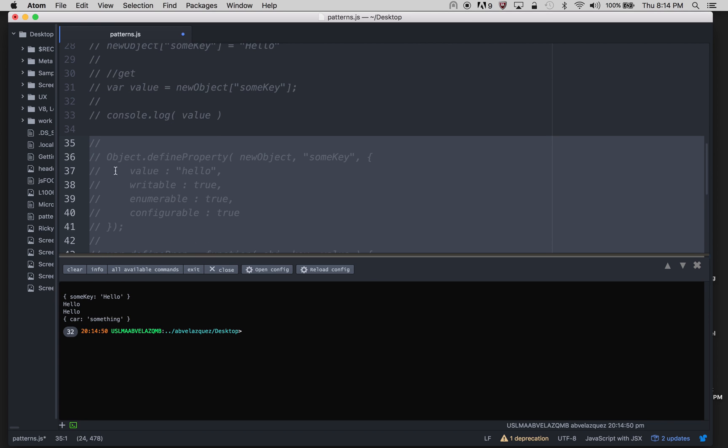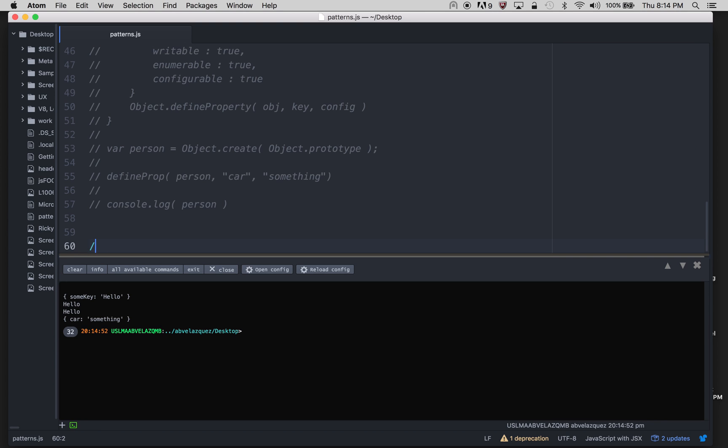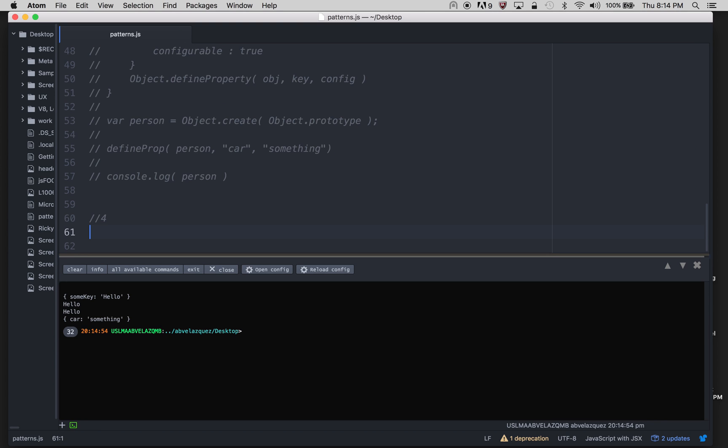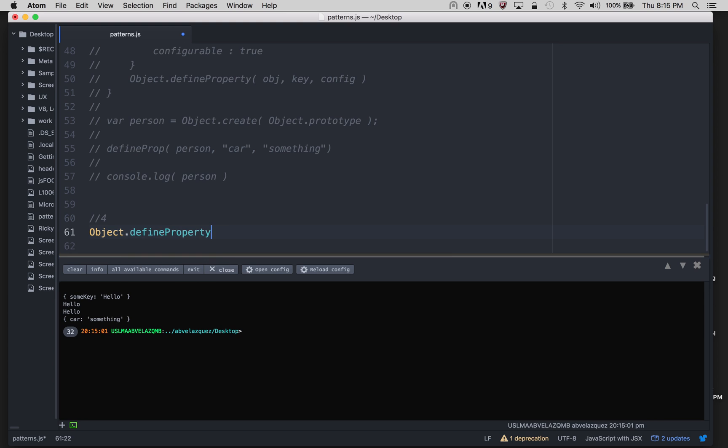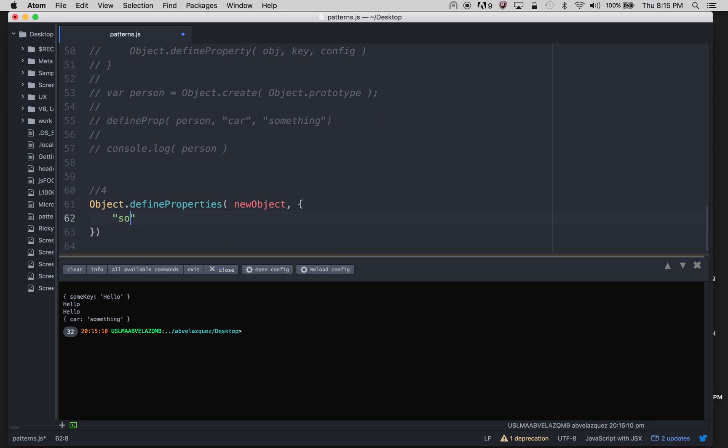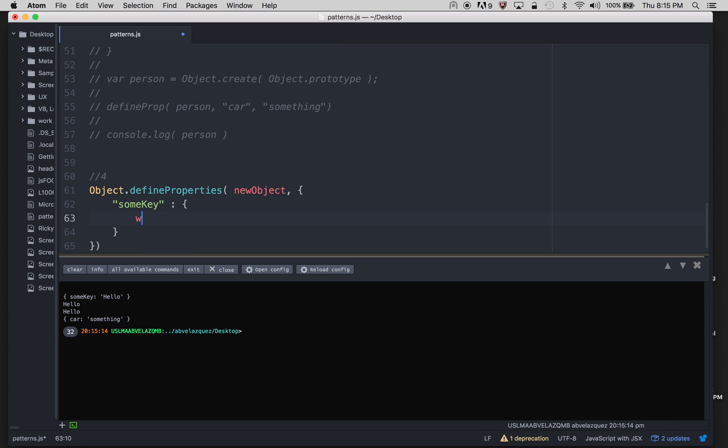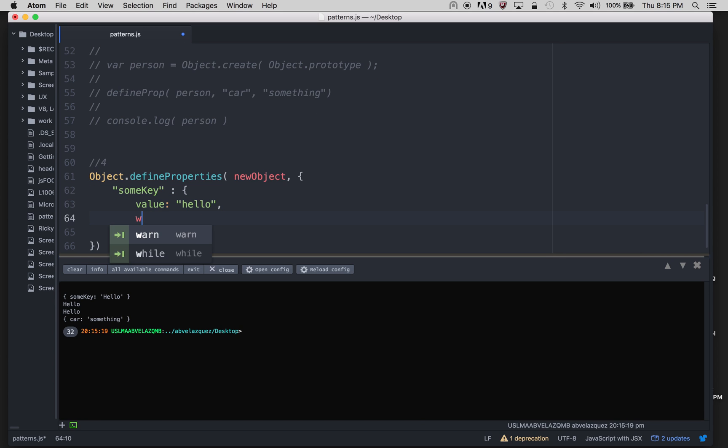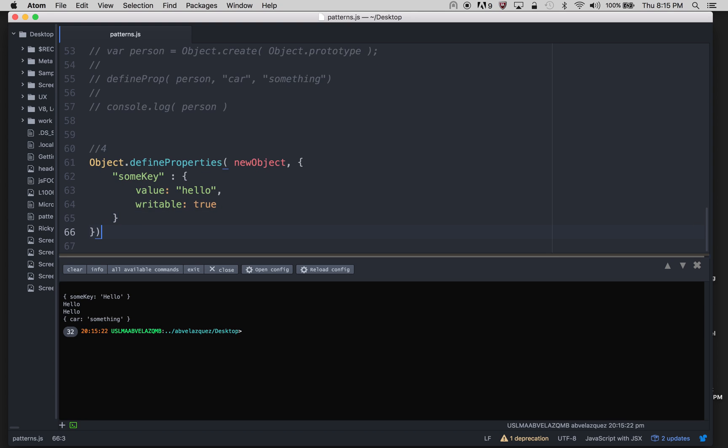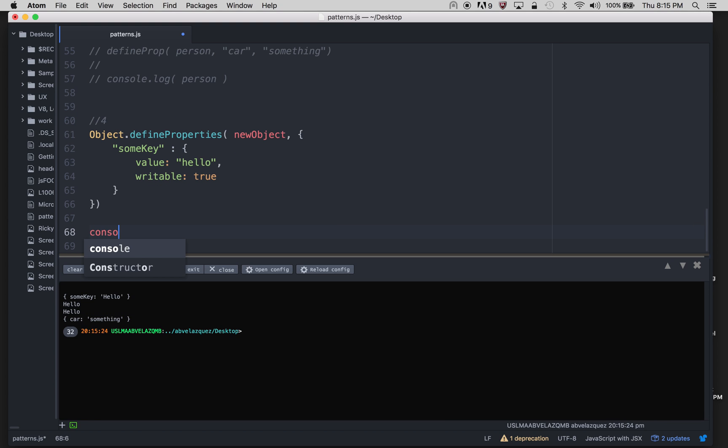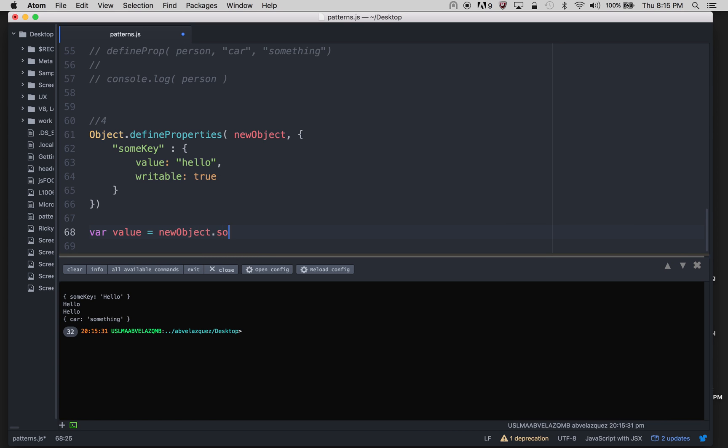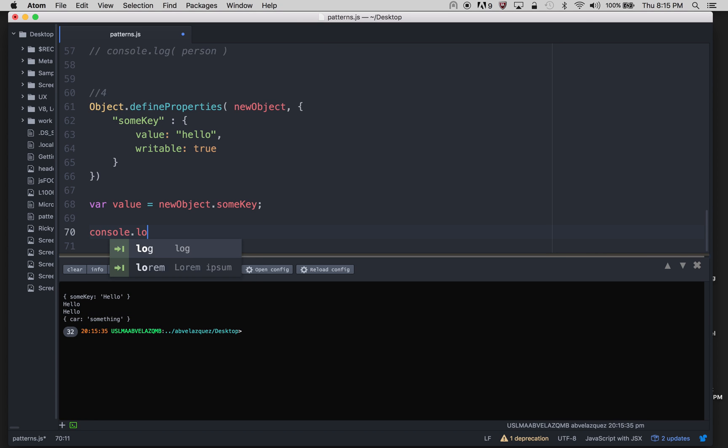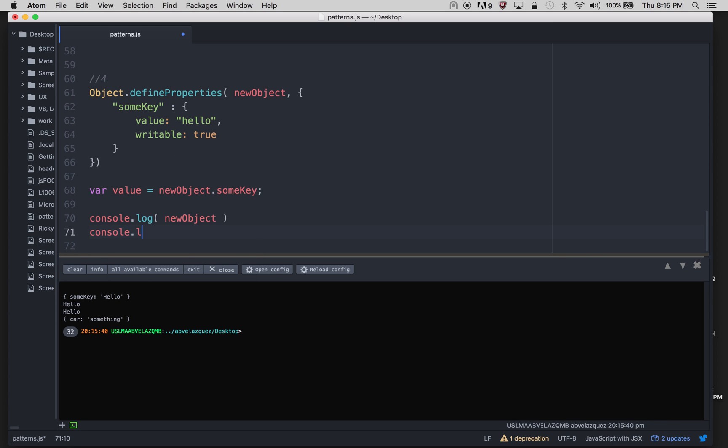And the last way to do it would be Object.defineProperties on new object. So I'm going to do a value, and I'm going to console log two things - the new object and then the value so you can see what's going on.